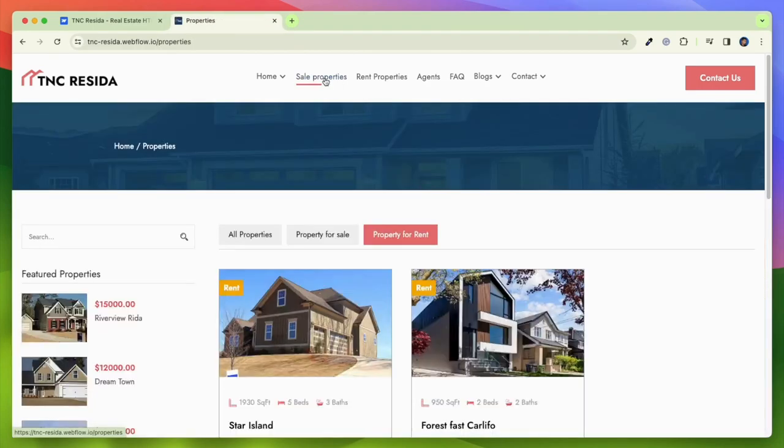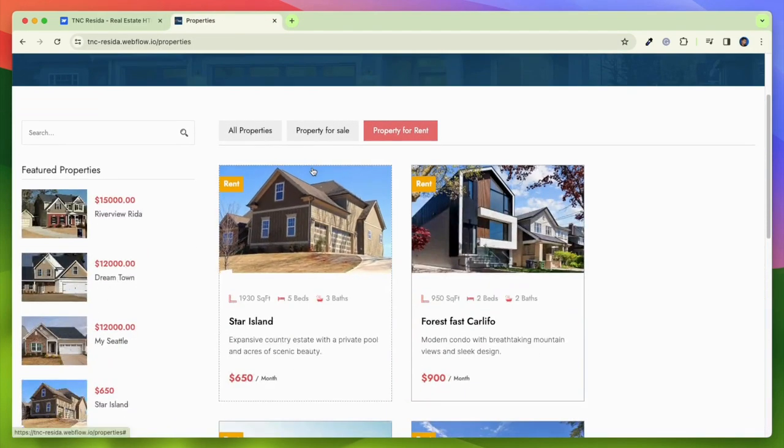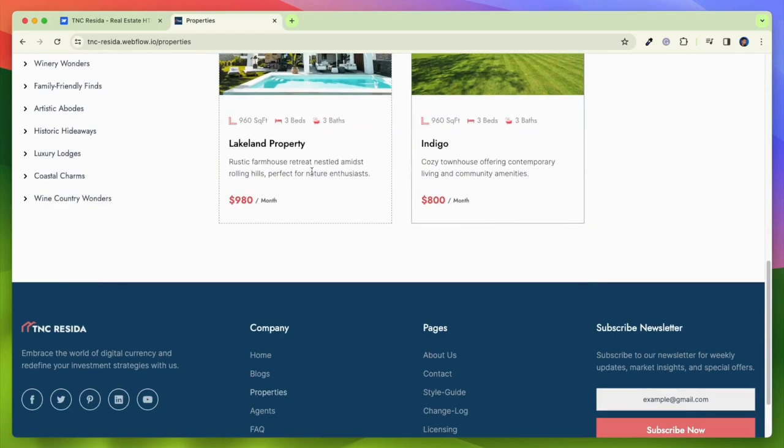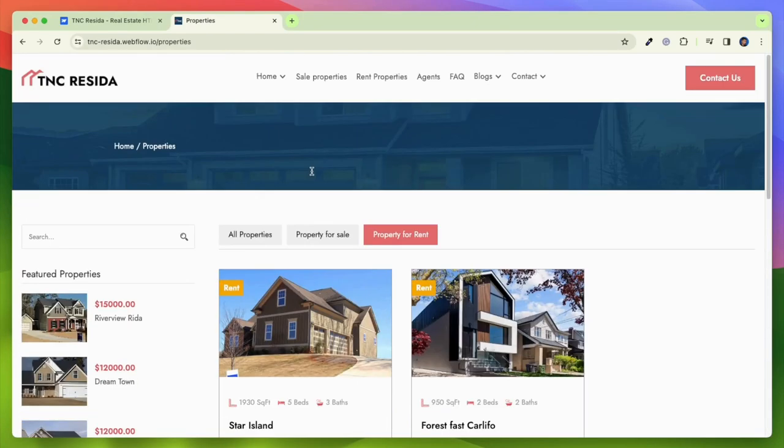The template comes with pre-built property listings, making it easy for real estate agents to showcase their listings.